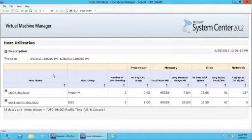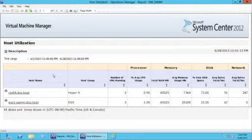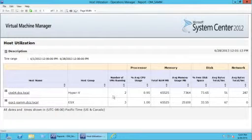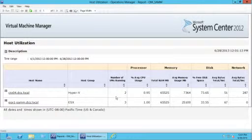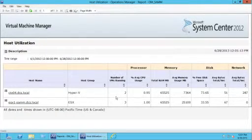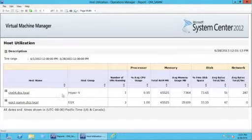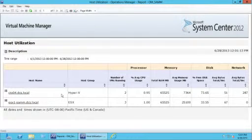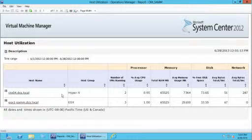In a few seconds the report will appear. This particular report has information about the resource consumption on the different hosts. You'll also notice that it's not limited to only Hyper-V hosts, and can also pull back this information for any ESX hosts that may be managed by Virtual Machine Manager.